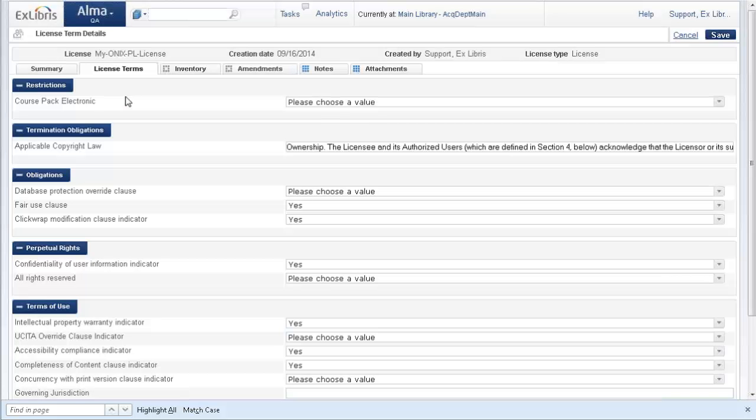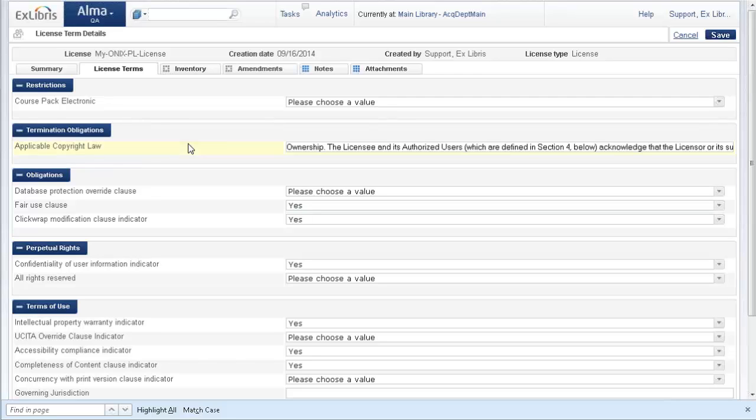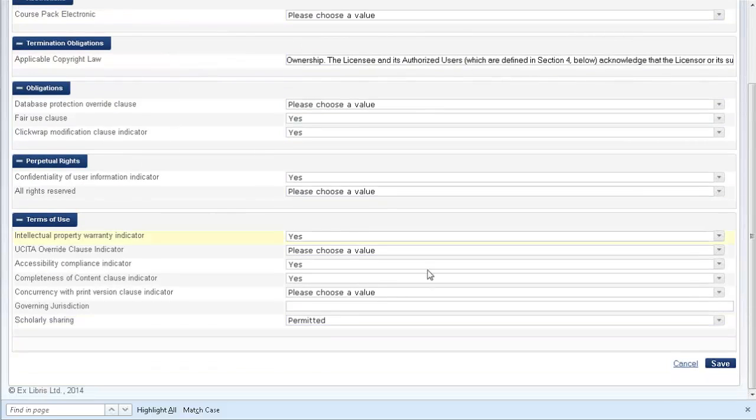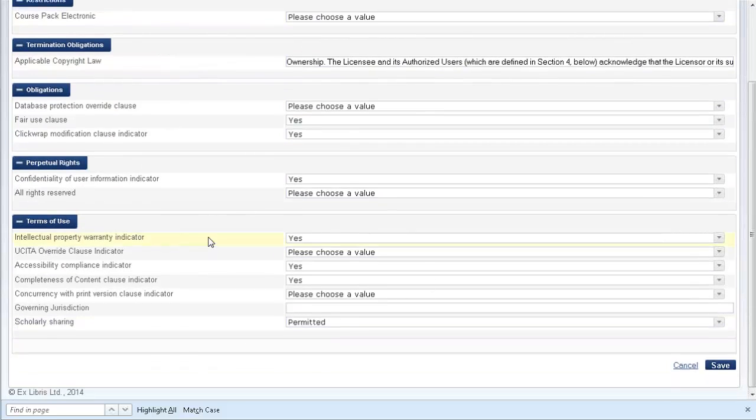More interestingly, if we look at the license terms, every term that Alma identifies as having a mapping between ONIX and Alma standard gets mapped.